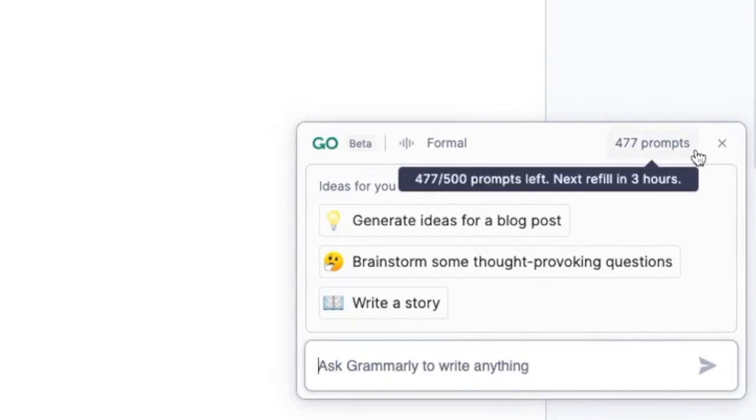You'll have a set number of prompts that you can use monthly, and that number depends on your Grammarly account. Premium accounts get more prompts per month than free accounts, plus some extra goodies like suggestions for clarity, tone, and vocab. You can check how many prompts you have left in the top right corner of Grammarly Go.